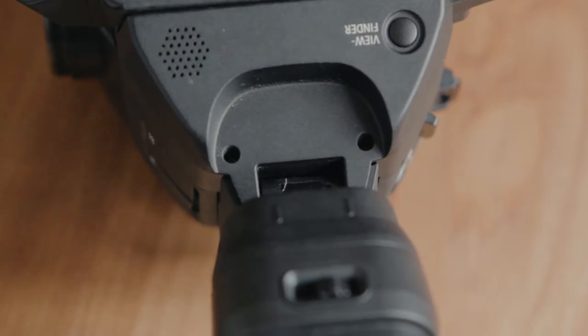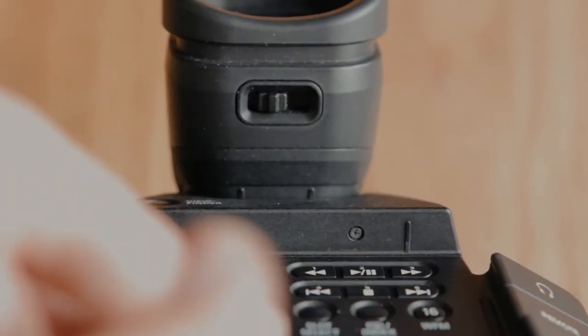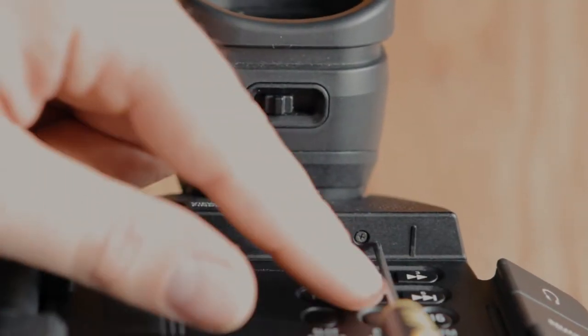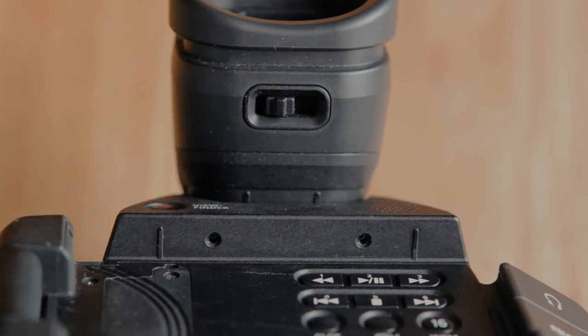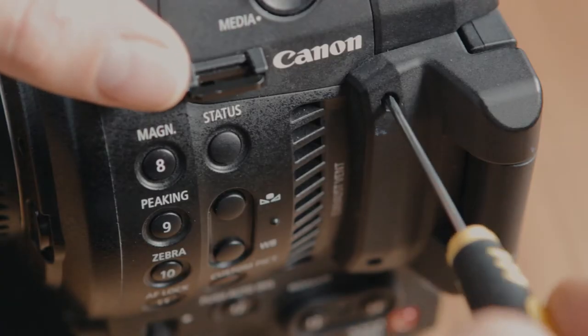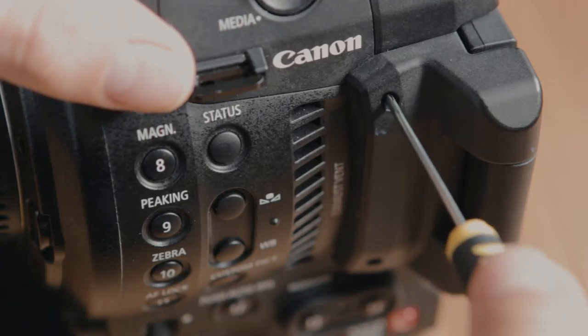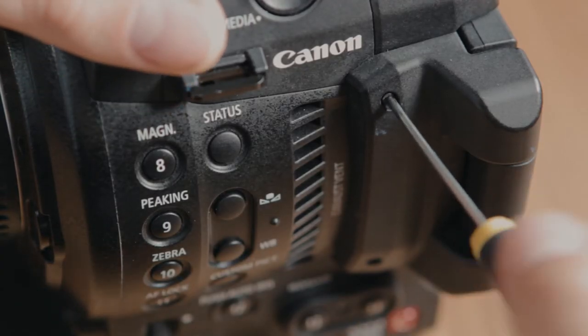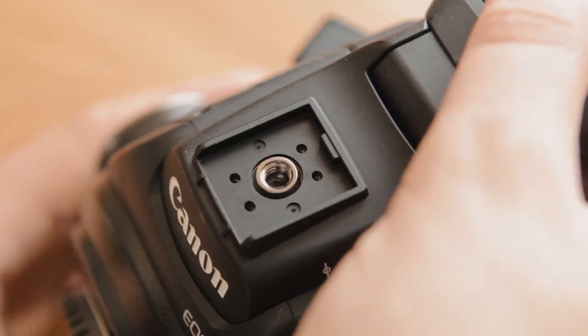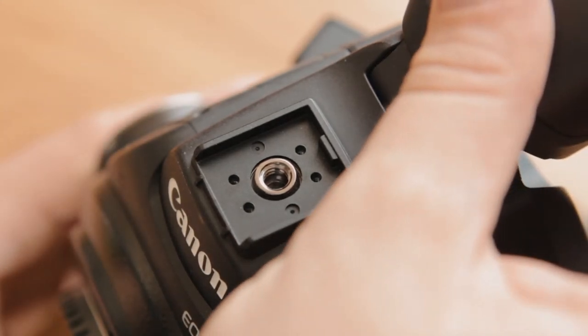This screw just needs to be loosened off but not taken out. You're going to want to just wiggle the EVF back and forward while you're removing this top piece to get it fully loose.